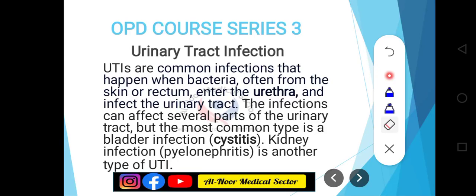Assalamu alaikum everyone, I hope you all are doing well and in the state of good health and iman. I am Dr. Mahanur Al-Taf. Welcome back to the OPD course series 3. Today we are going to discuss urinary tract infection: what are the types of UTI, what is its presentation and causes, how to treat it and how to diagnose it. Each and everything we will discuss in this video, so let's get started.